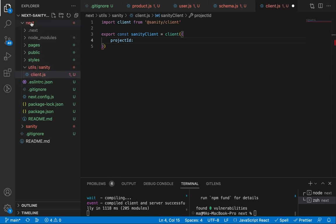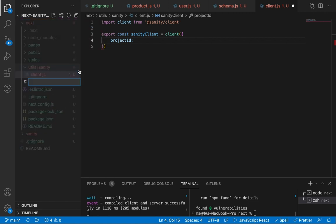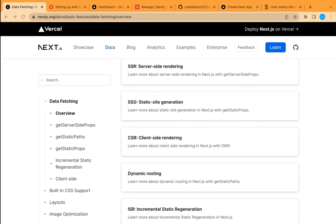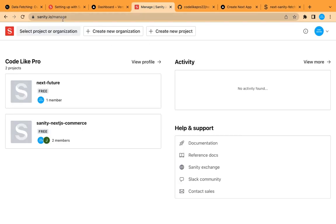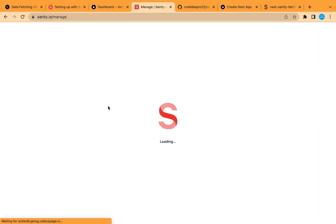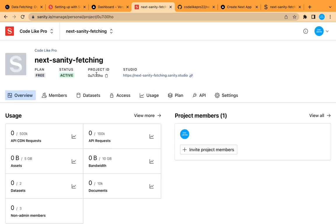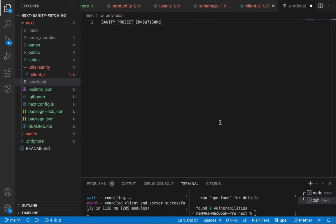First let's create a '.env.local' file and add environment variables. The first one is 'SANITY_PROJECT_ID'. These environment variables are only accessed on the server side, not in the browser. We can get the project ID from Sanity — let's go to Sanity Manage, find our project, and copy the project ID.